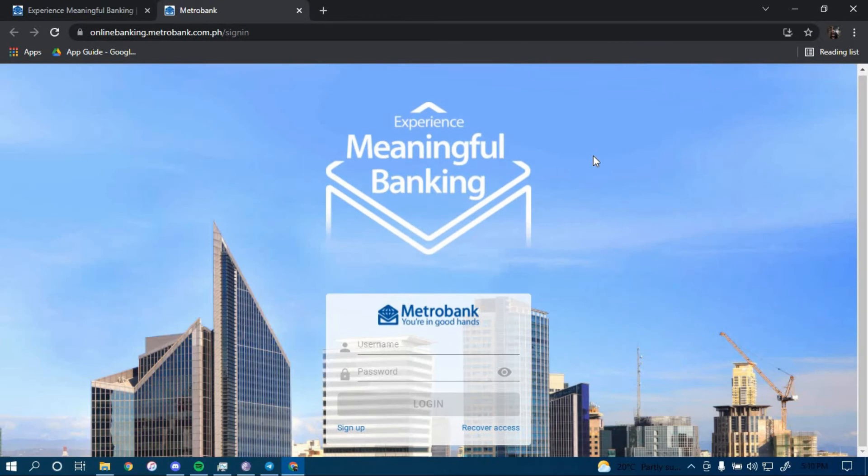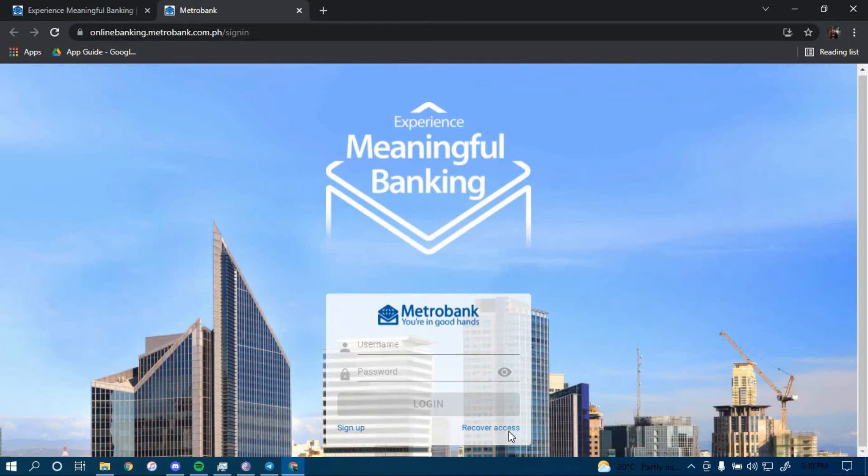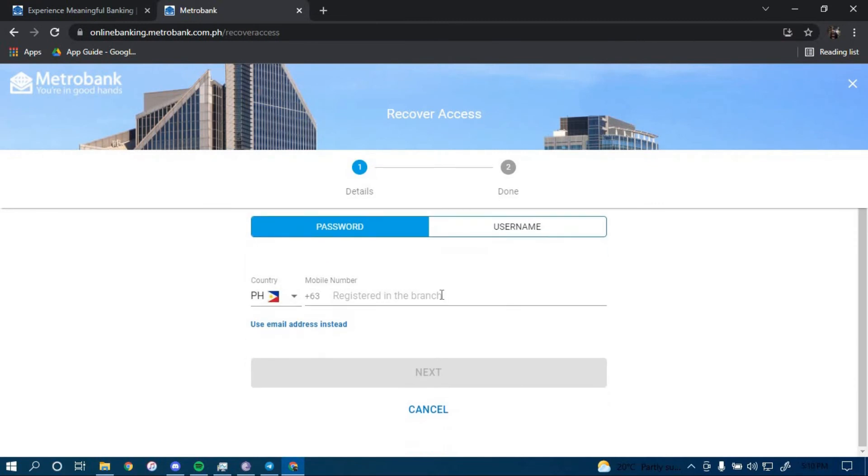Now to reset your password, click on the link that says Recover Access. Type in your phone number here, then click on next. You can also use your email address instead of your phone number by clicking here.